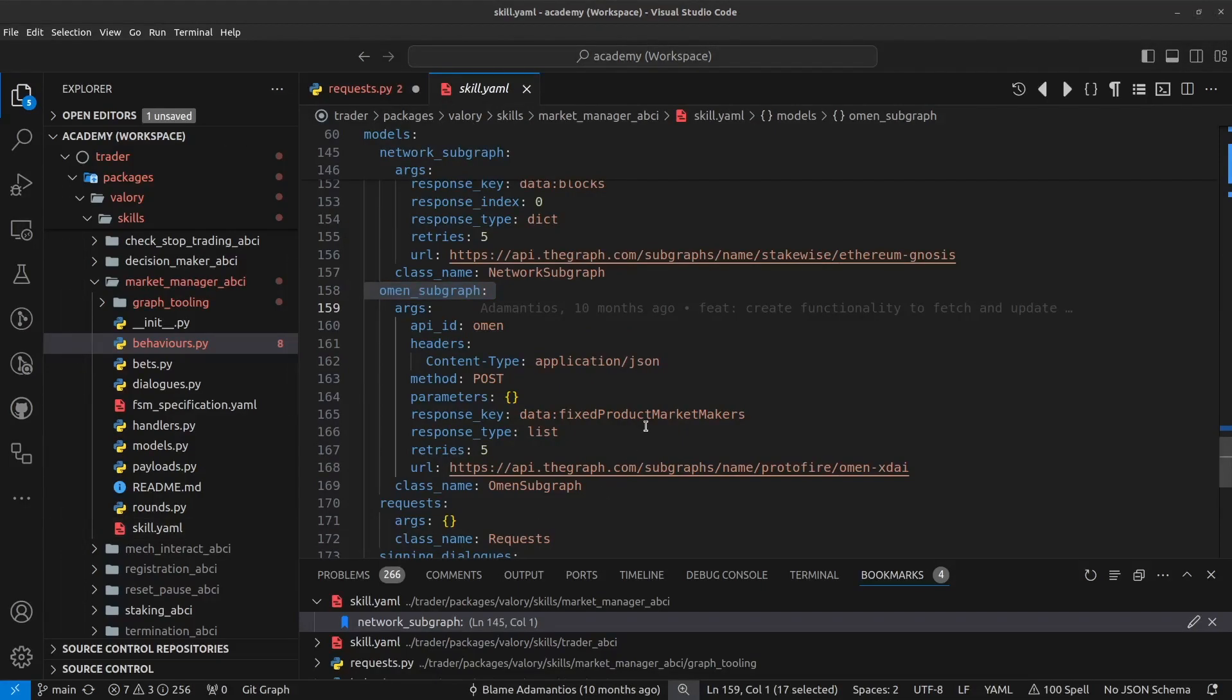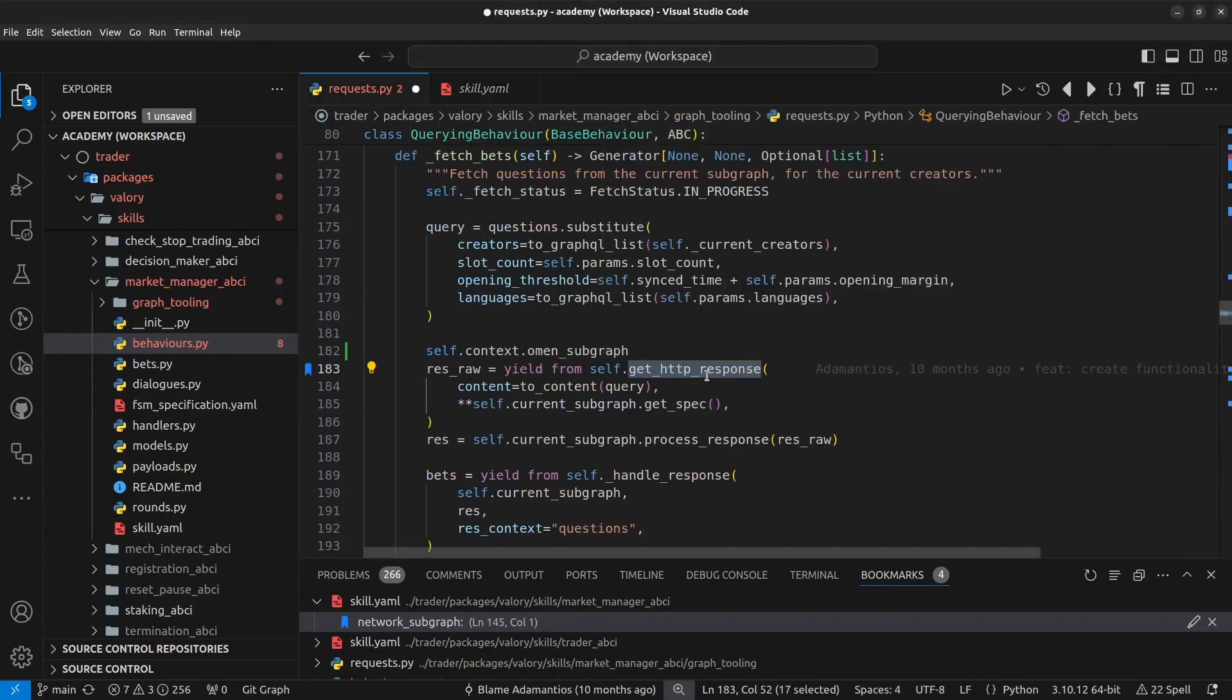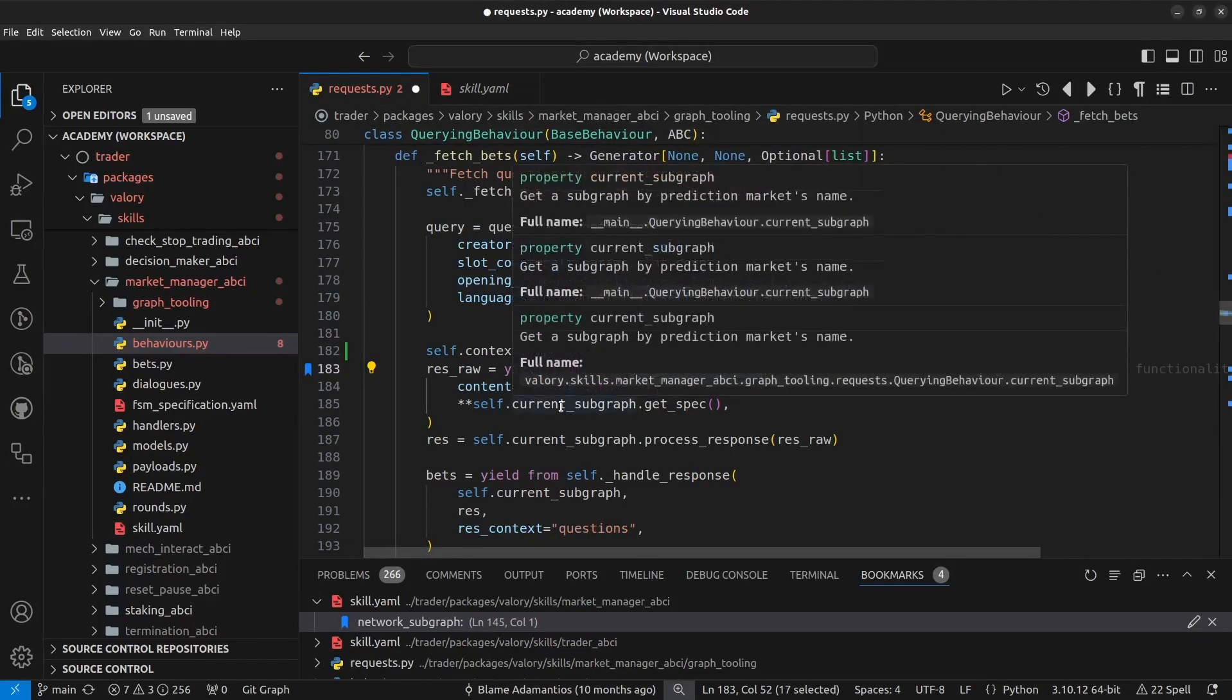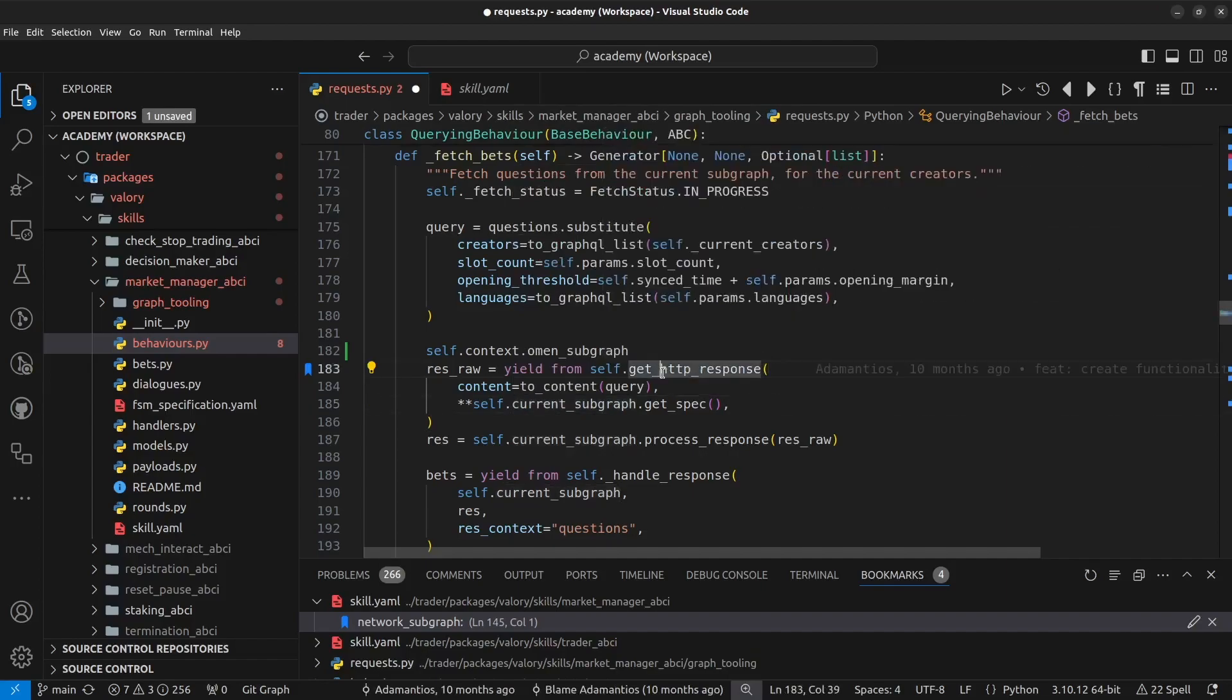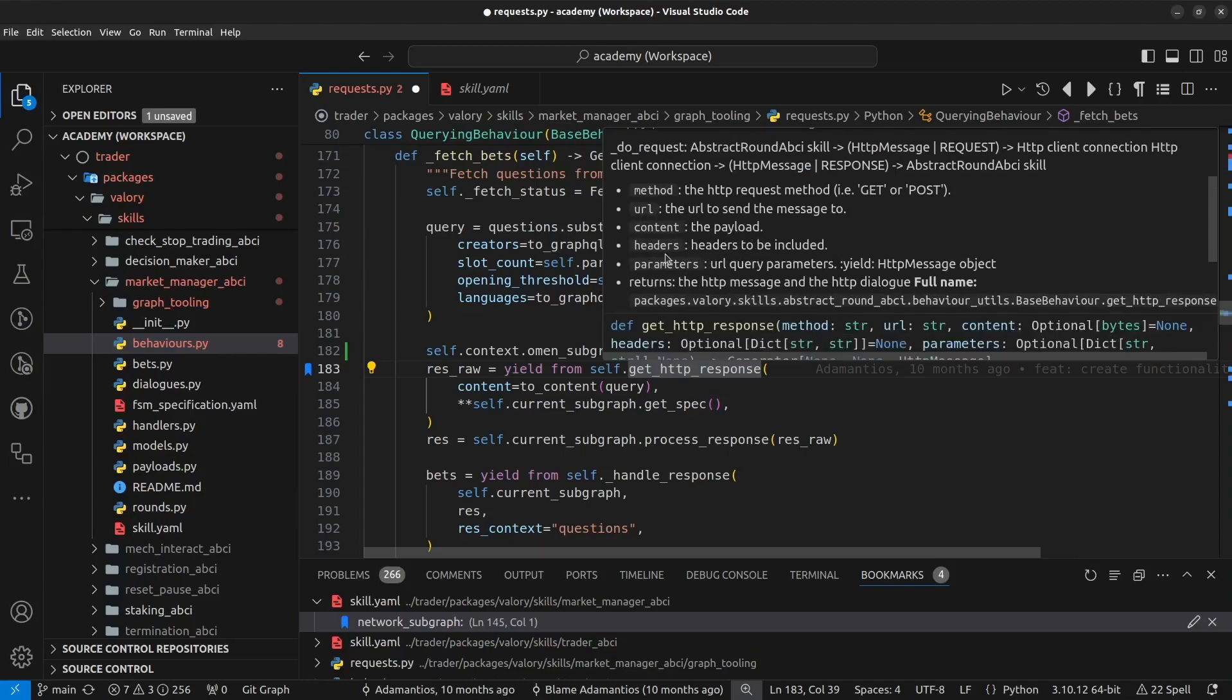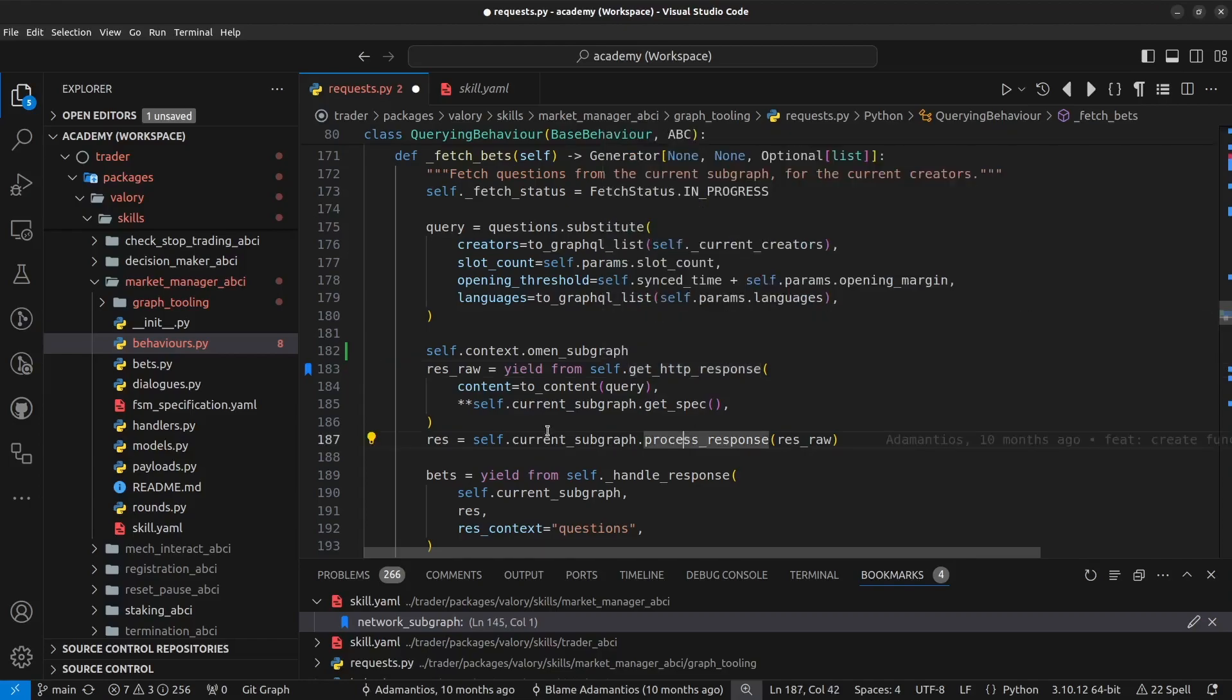So of course, alternatively, you can also use this getHTTP response method without passing the API spec. In this case, you need to pass the required parameters to this method, manually, so you can look at the help for this method, like you have the URL, the content headers, and so on. And you also need to manually parse the response when you retrieve here.